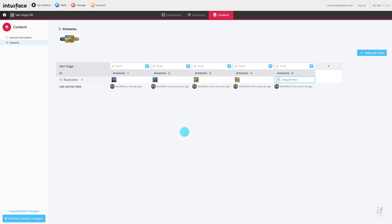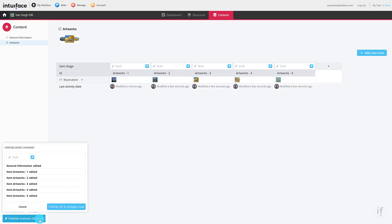As with the structure earlier, you'll need to publish this data before an experience can access it. Click the Publish content changes button in the bottom left. This will open a panel describing all of the modifications we made earlier. Click the blue Publish Now button.